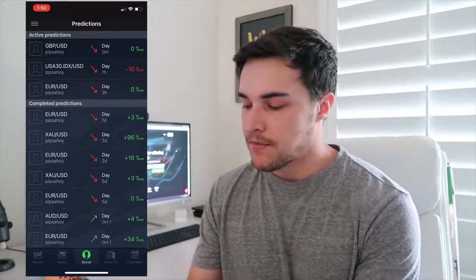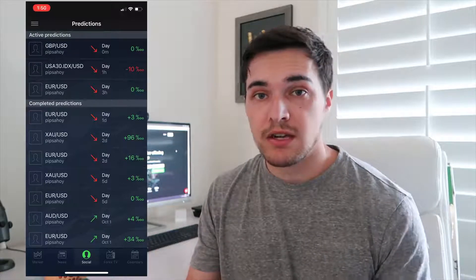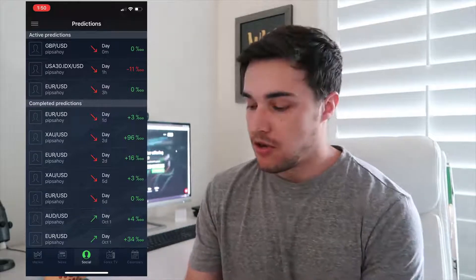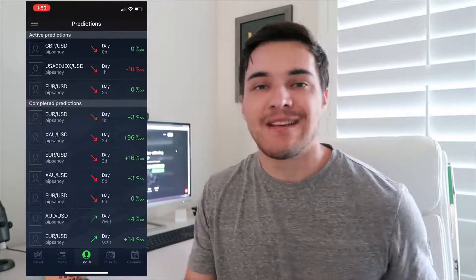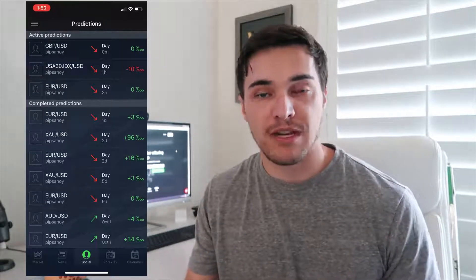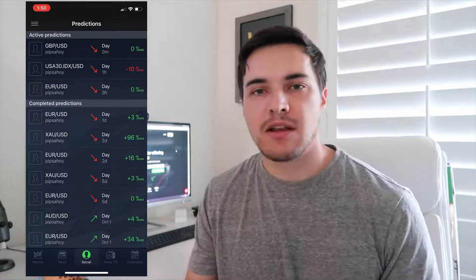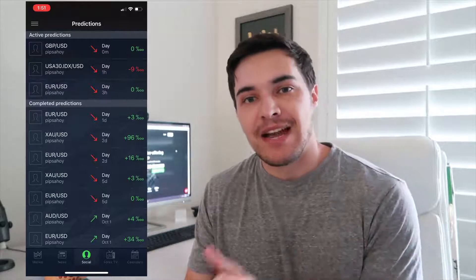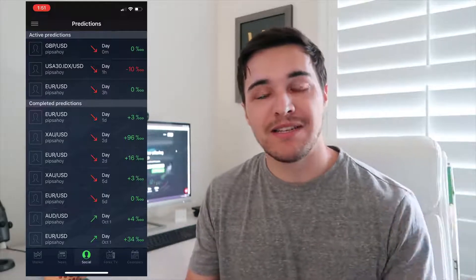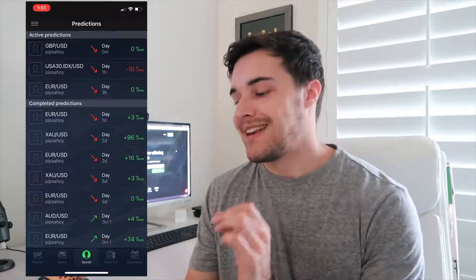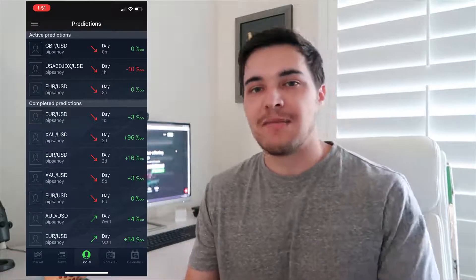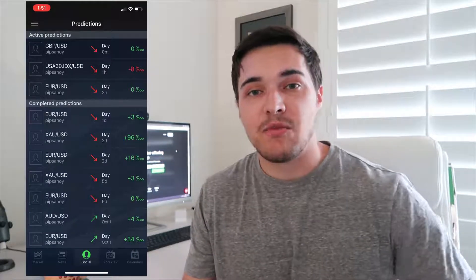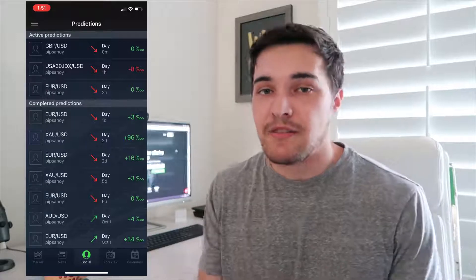Clicking social will show you all of your active predictions and completed predictions. For example, XAUUSD, which is gold, closed out at 96% — and within the app, percentage means pips. So I successfully caught 96 pips on gold. That was the prediction. I actually closed out at 30 pips, but because I chose the day option, it timed out at 24 hours. So 24 hours from the time I predicted gold was going to fall, it officially fell by 96 pips. I would have made 96 pips versus 30, but I was happy with my 30 pips. It's a pretty fun way to see what other people are doing and it'll help your trading.